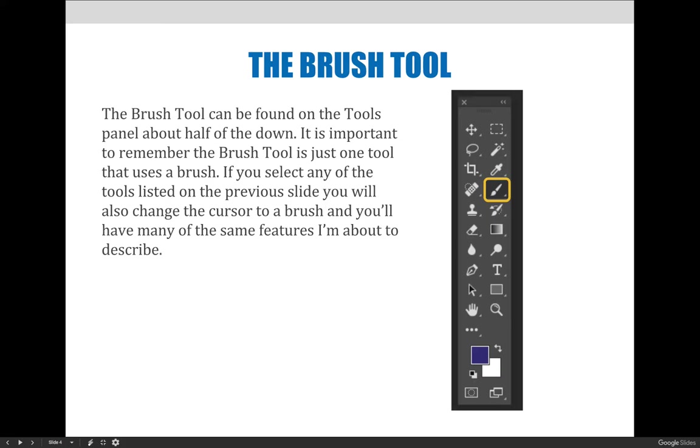We are going to focus on the Brush Tool for the next few slides, but it is important not to forget that there are many tools in Photoshop that use a brush. The same settings and features are available on many of the brushes we listed on the previous slide. Let's take a second and jump to Photoshop and find the Brush Tool. Once you have the Brush Tool selected, you can begin painting on the image area to see what happens.